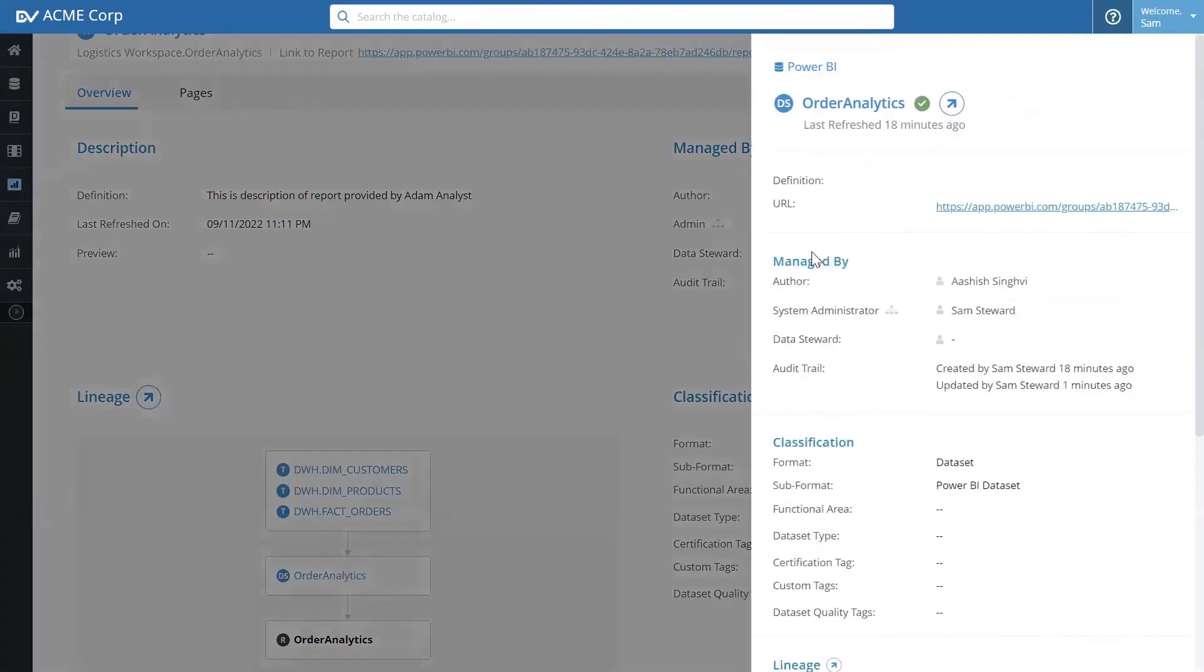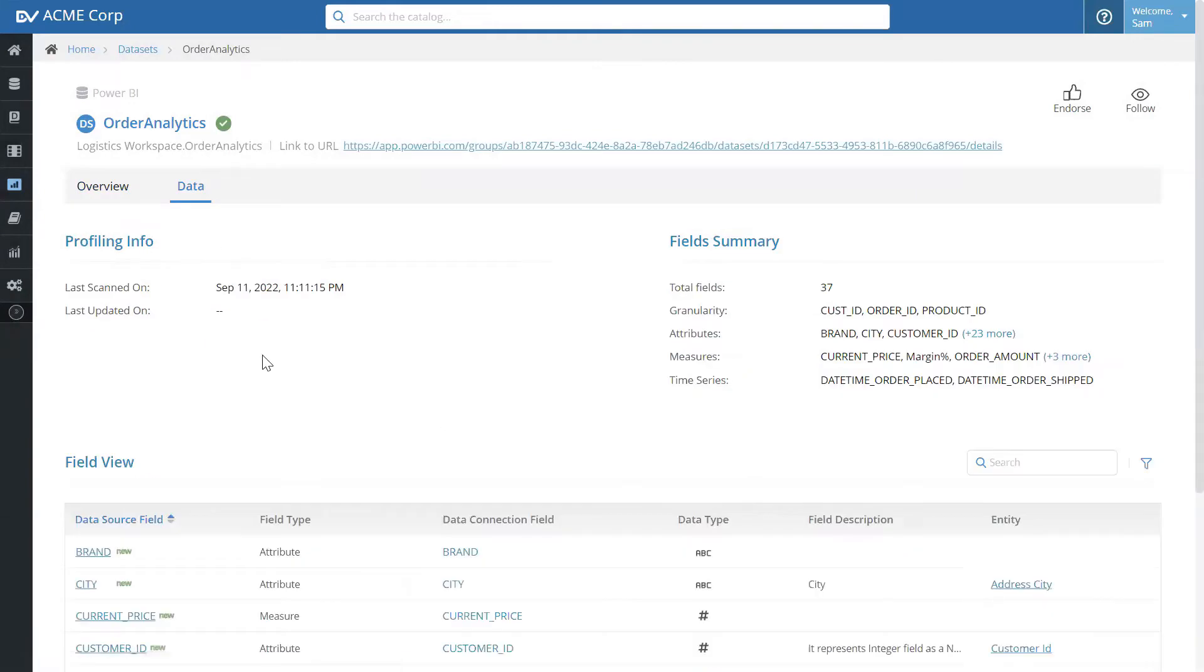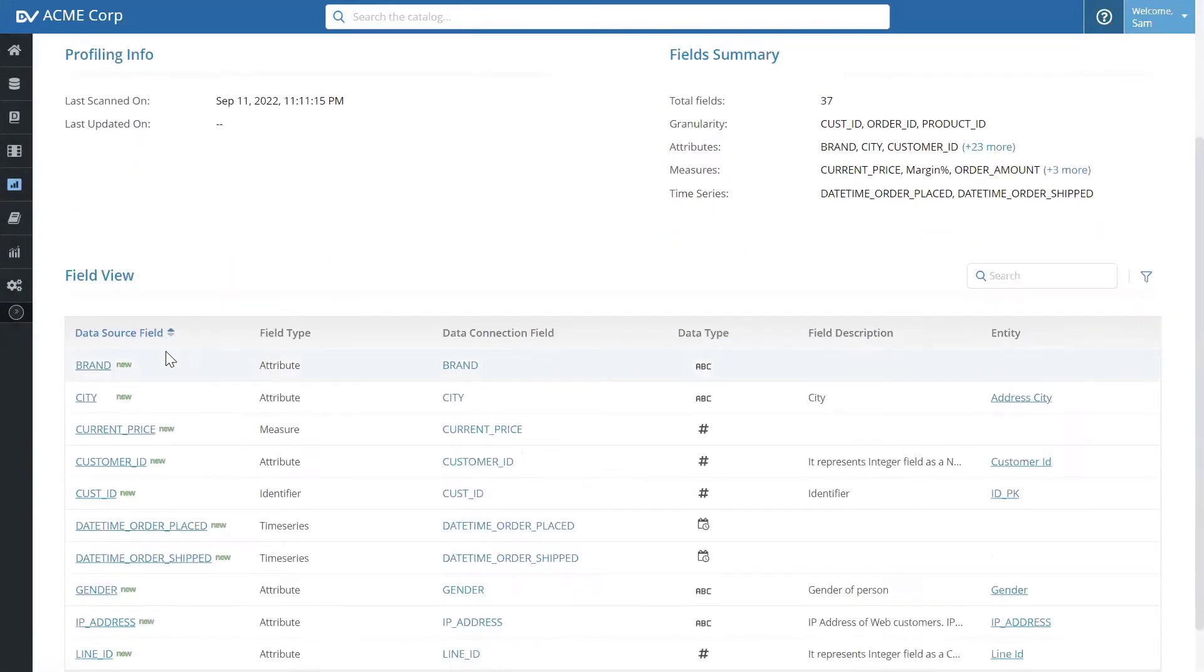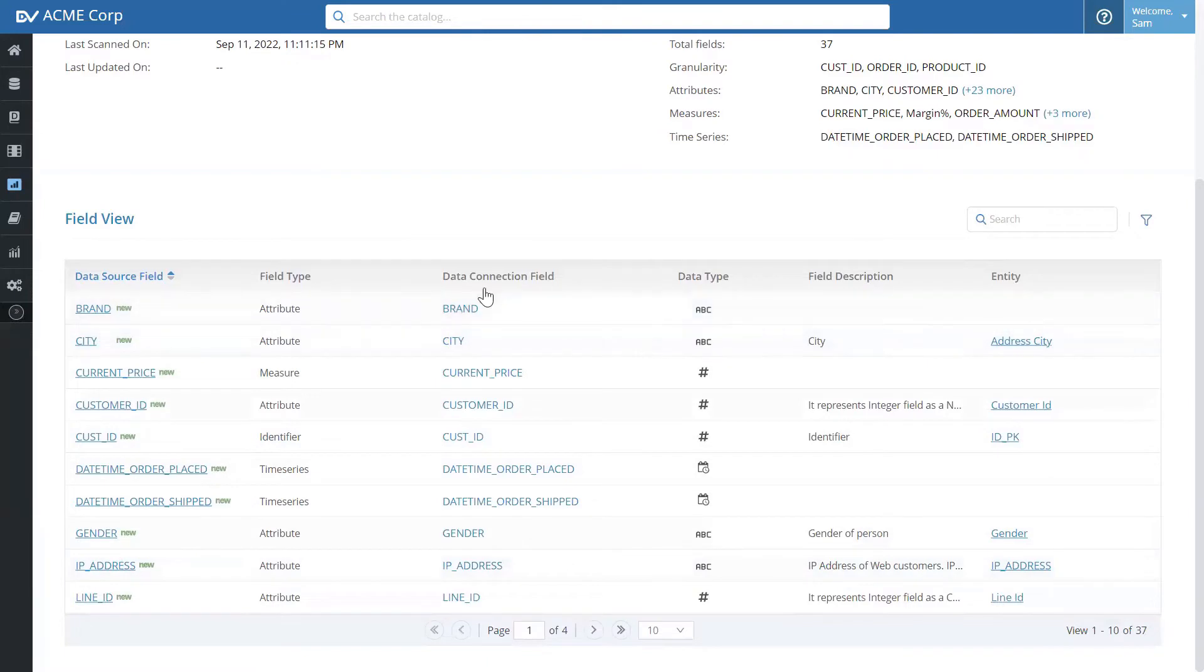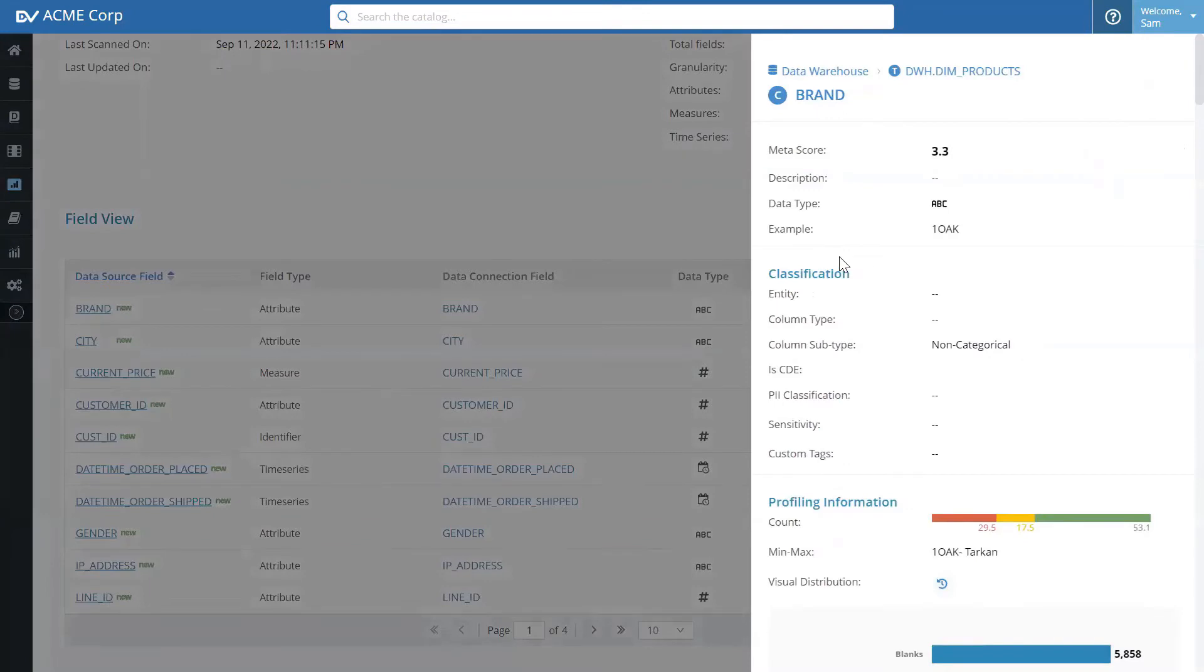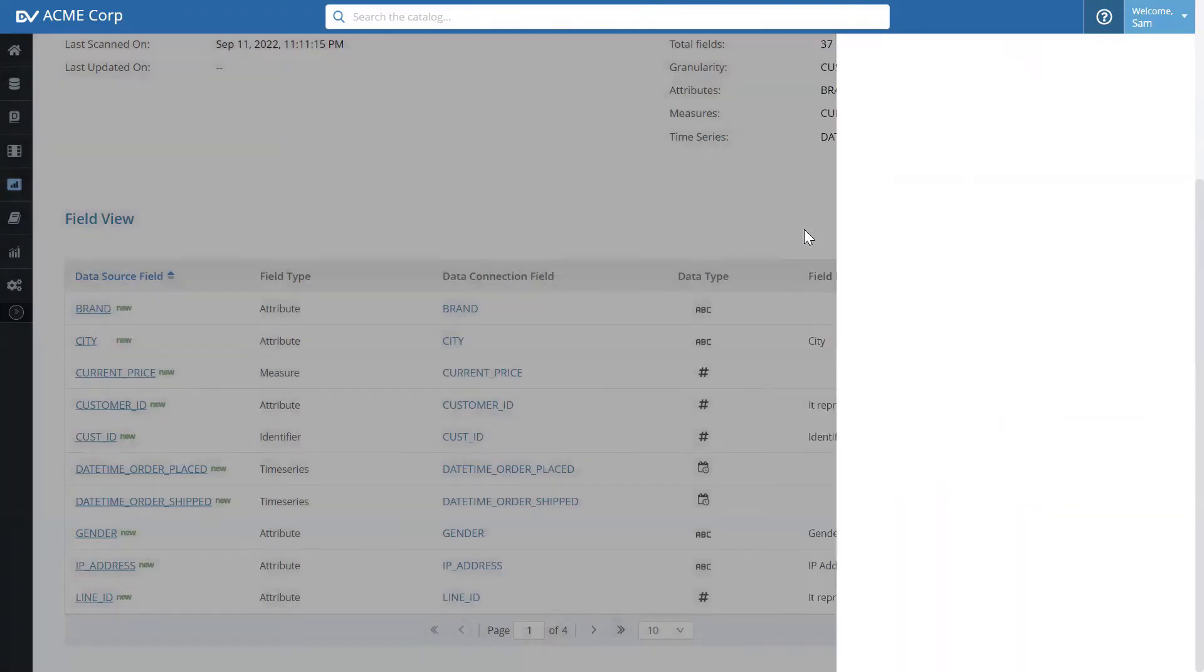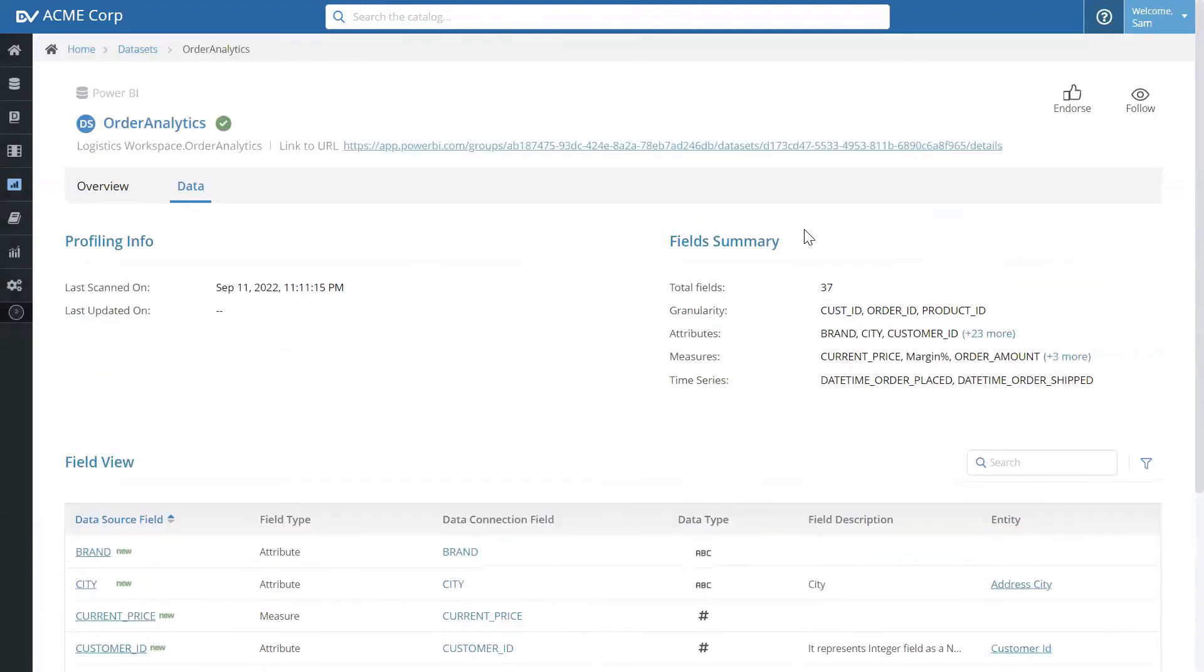We can quickly navigate to the data set itself and click on the data. We can see the different fields that are available in the model and what source data fields it came from. Since the source data is also in the data catalog, now you have access to profiling and metadata about your source data right at your fingertips. This is useful information already, but let's make it even better.